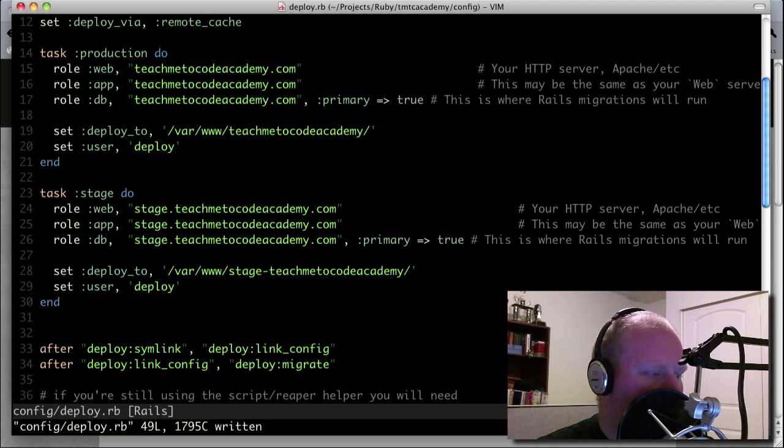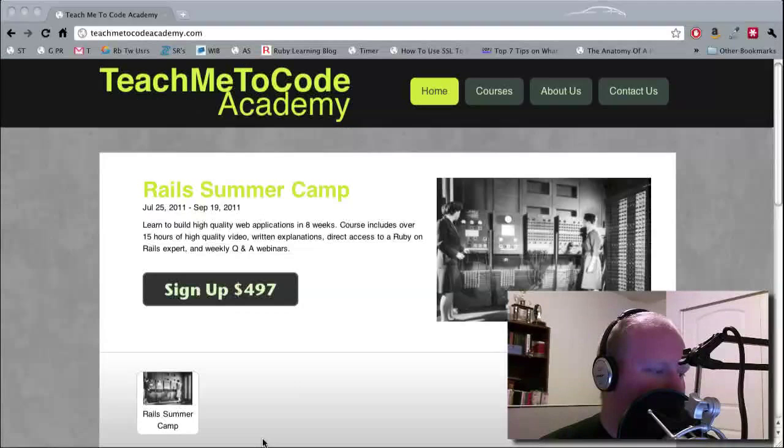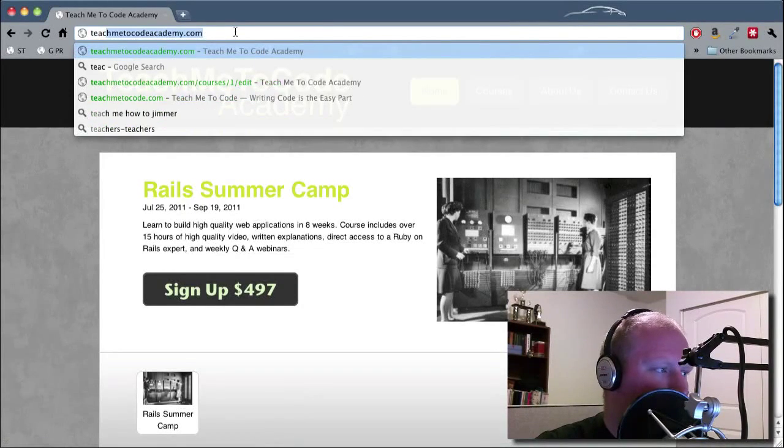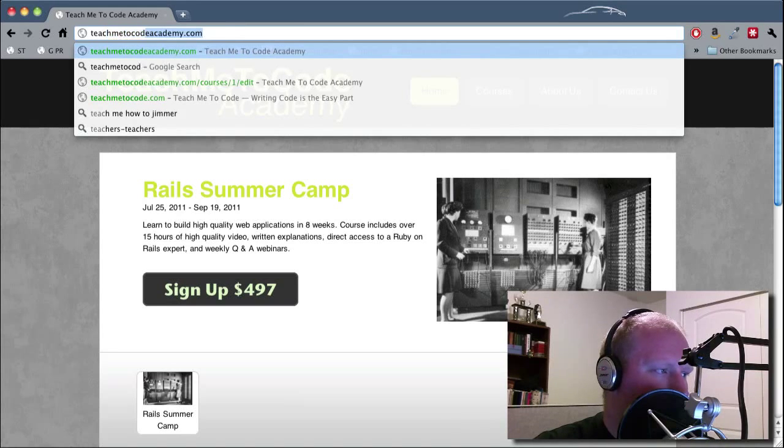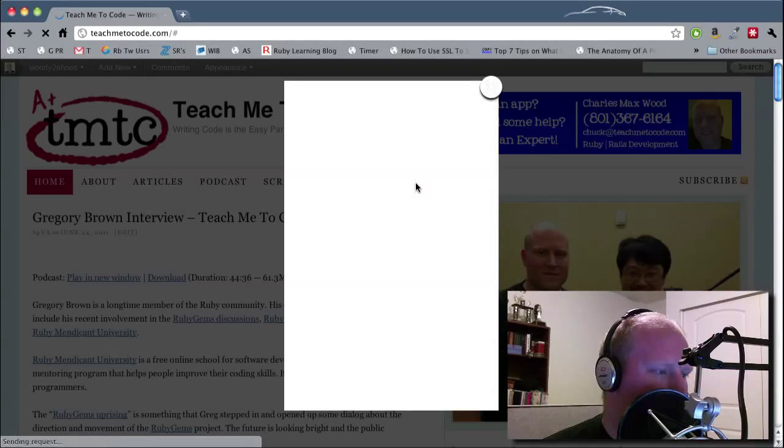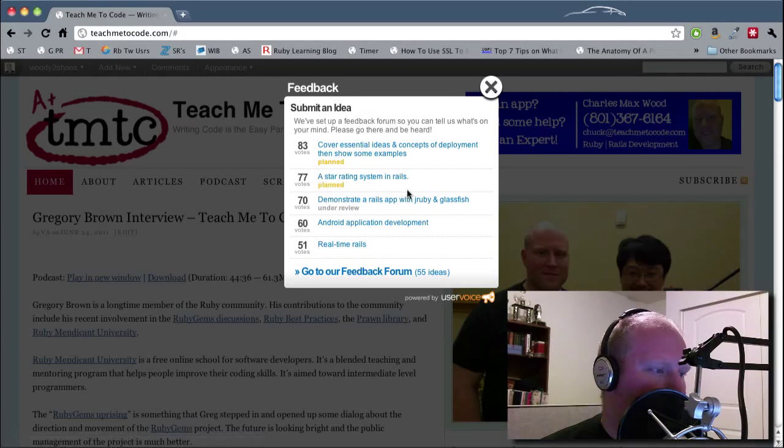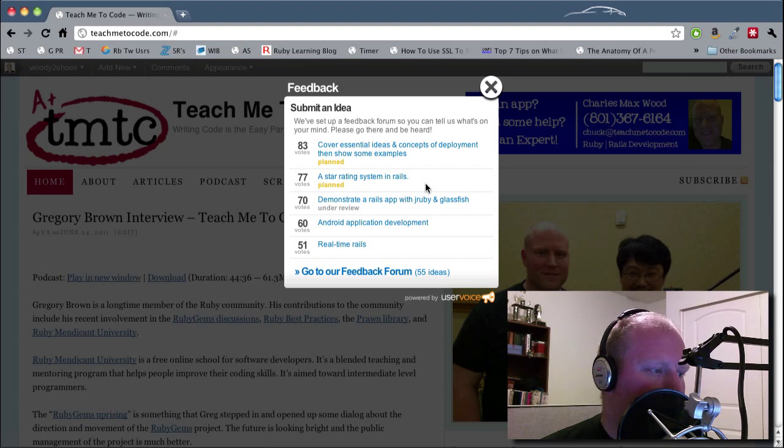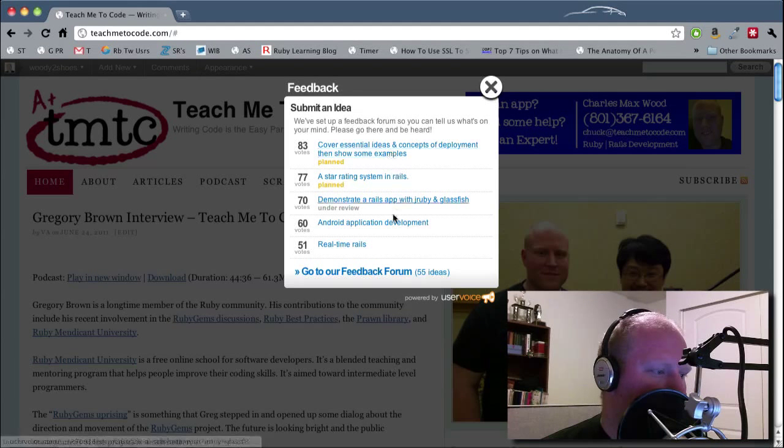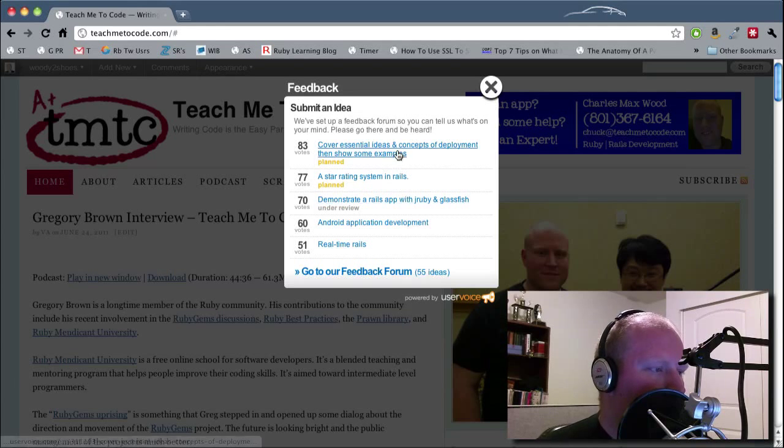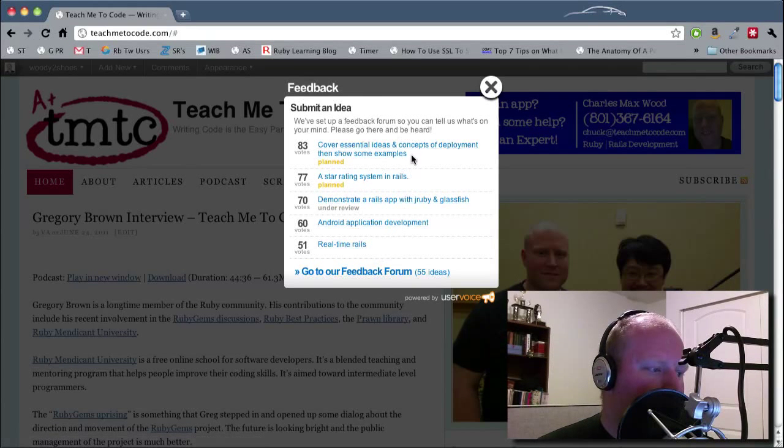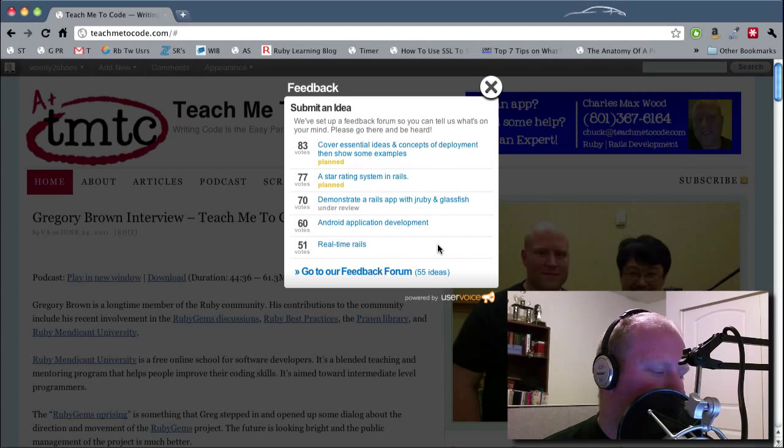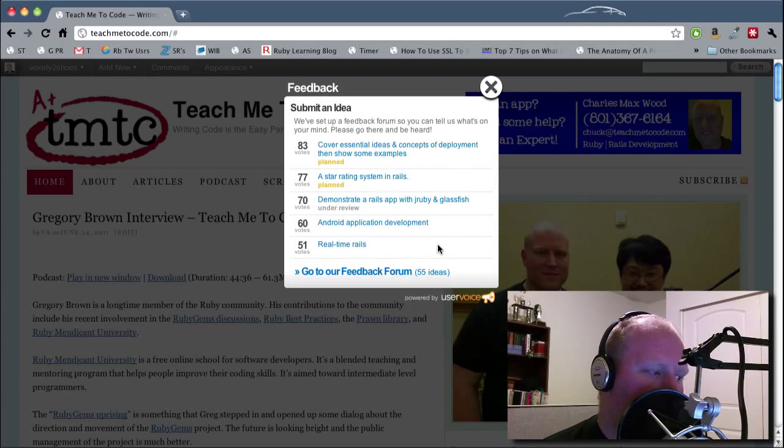Anyway, so that should get you going. If you have any questions, then leave a comment on teachmetocode.com and I will be happy to answer those. And in fact, let's look at the topics real quick and see what we've got coming up here. So a star rating system in Rails is something that I think would be really interesting to build in. Real-time Rails is something that I just heard about on the Ruby Rogues podcast. I've also been playing with Cassandra, which is a column database. And if you want to learn Ruby on Rails, then go to teachmetocodeacademy.com and sign up for the course. Thanks.